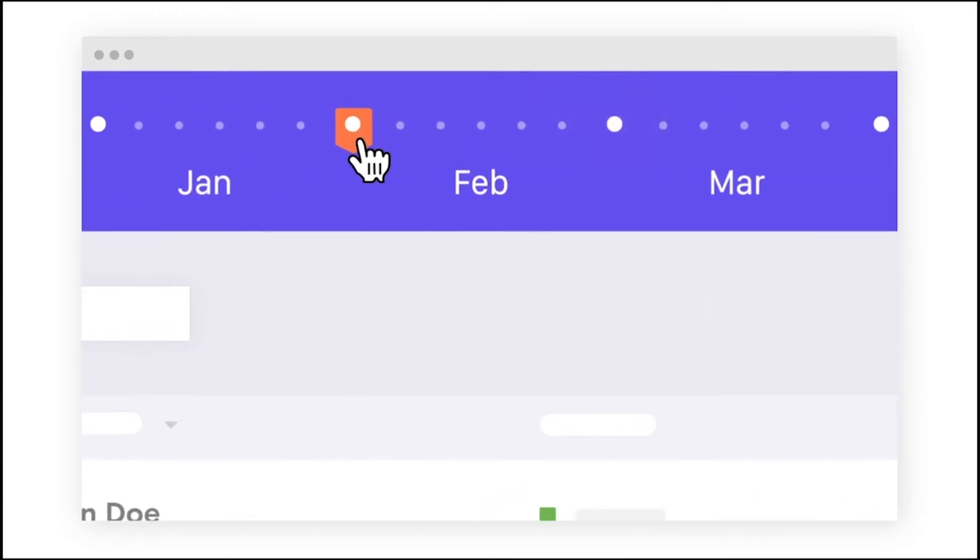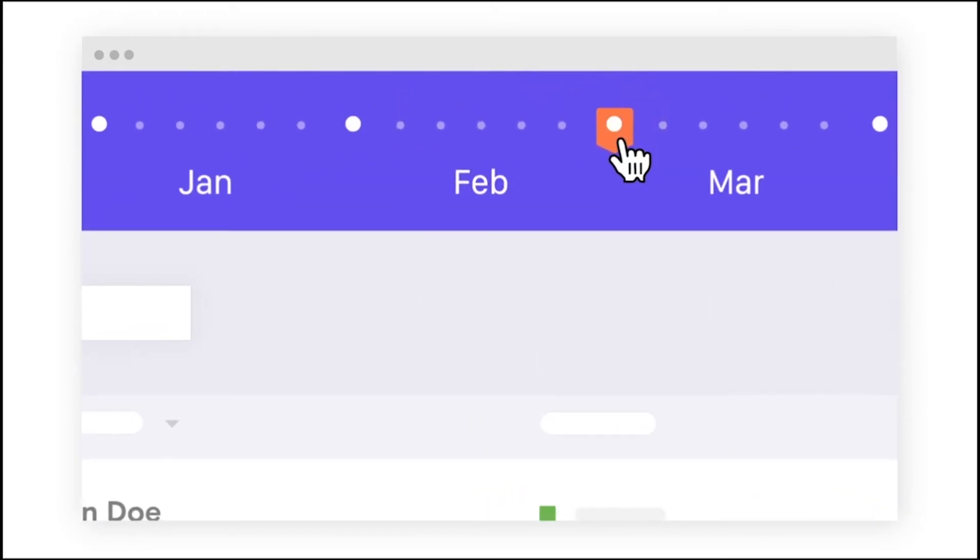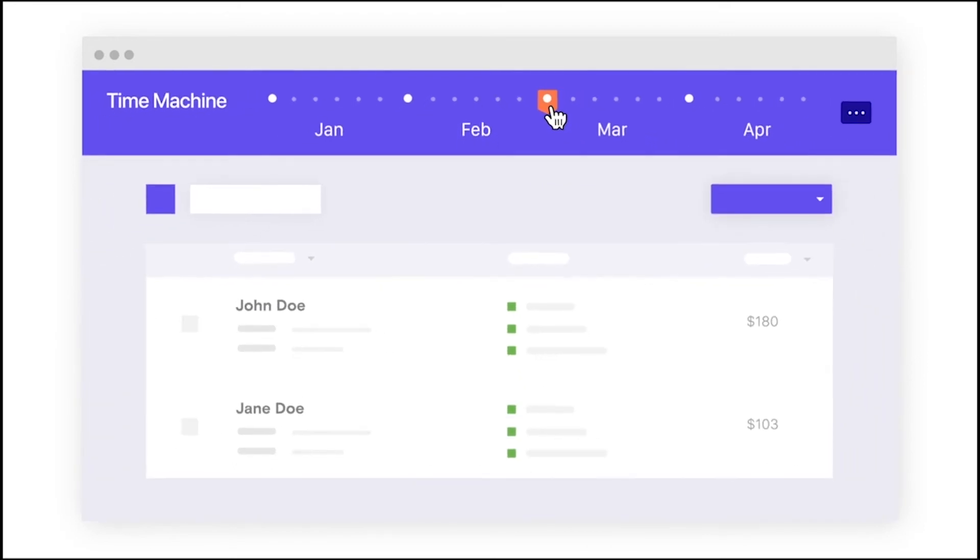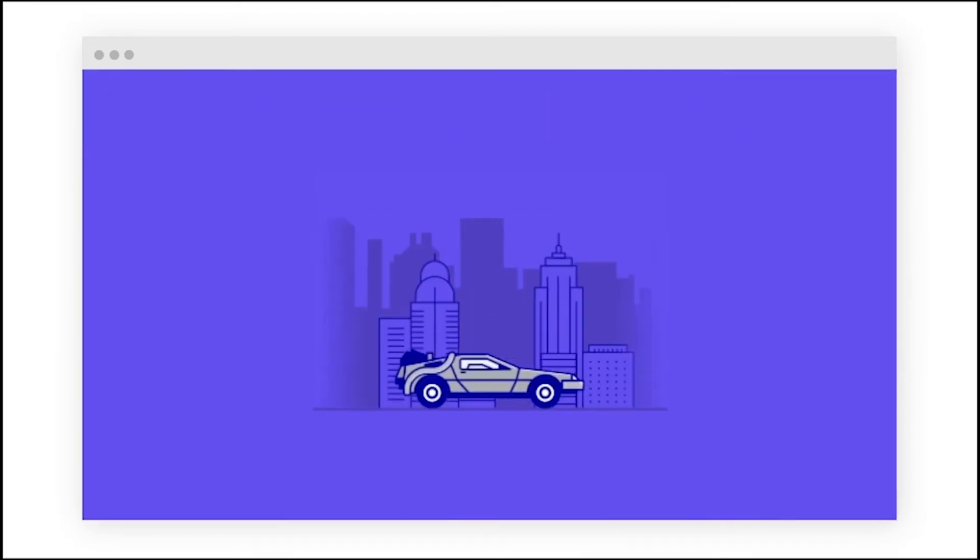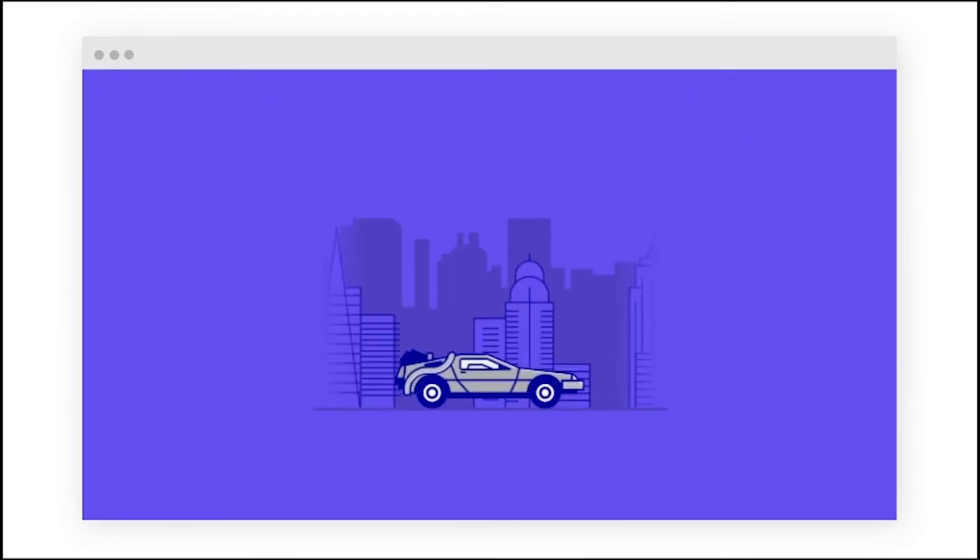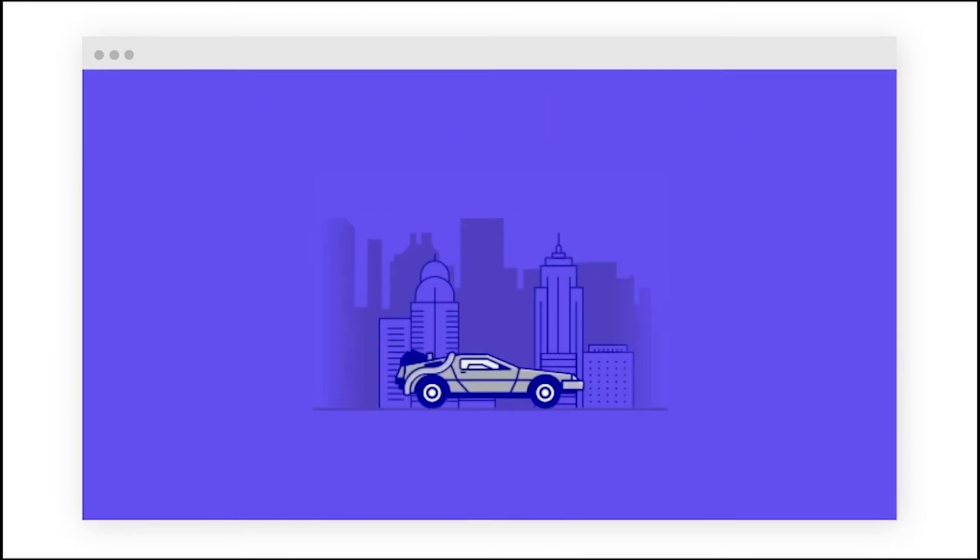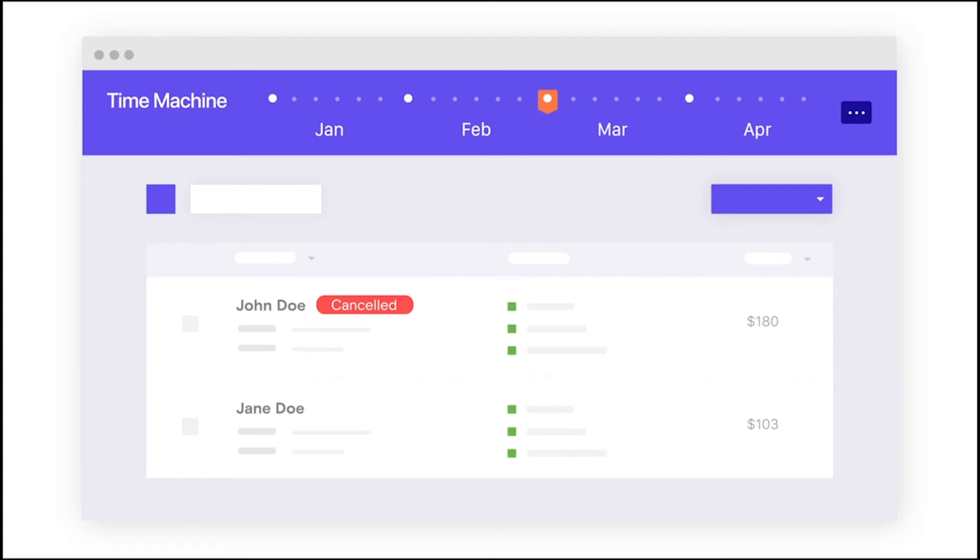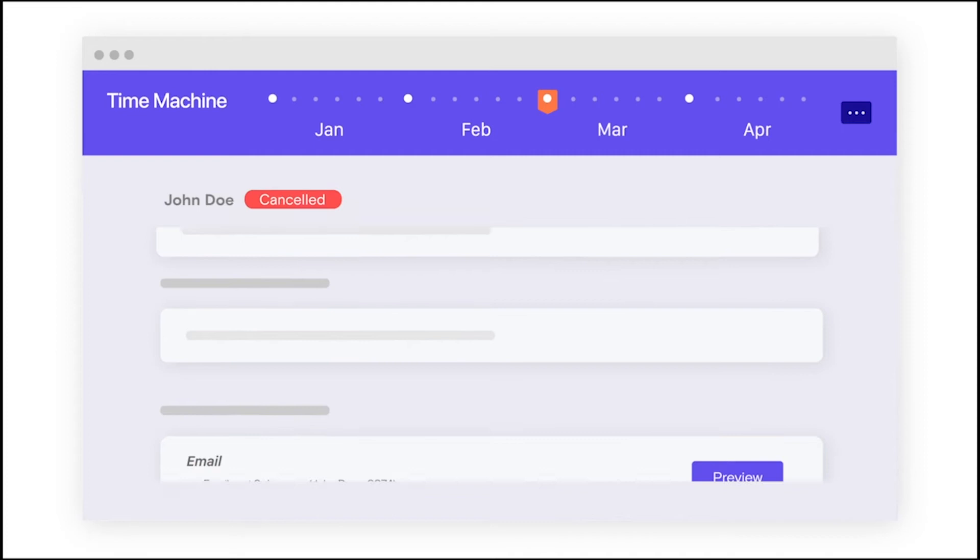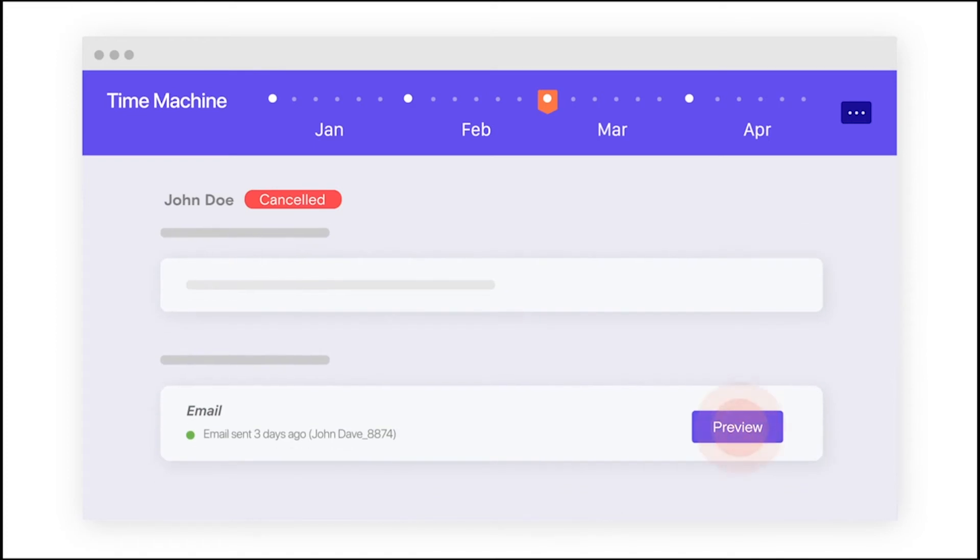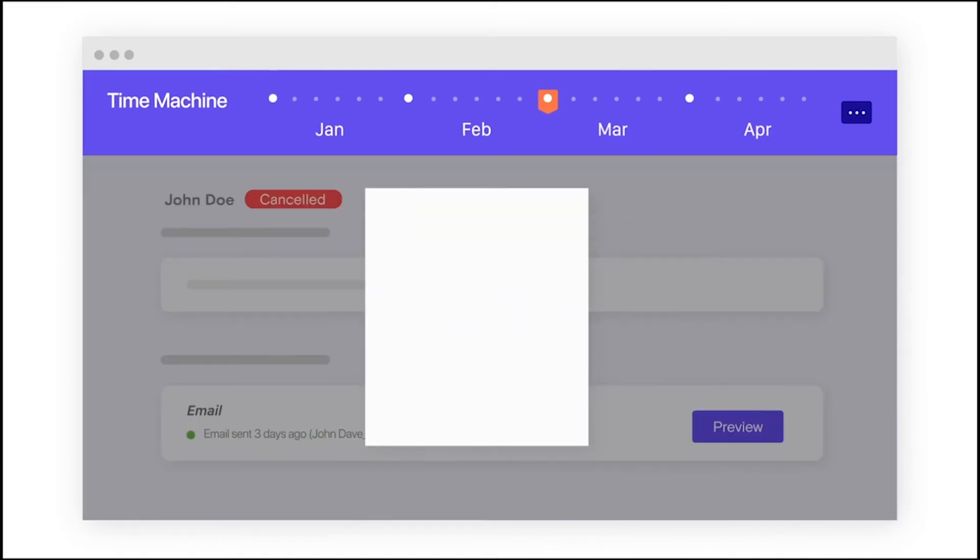Choose a period to travel back by. You can then time travel to a future date, and Chargebee will simulate everything that will happen in that period. You can then go to your subscription logs to check if the subscription has been cancelled and if the right email has been sent to the customer.